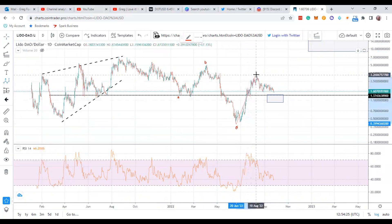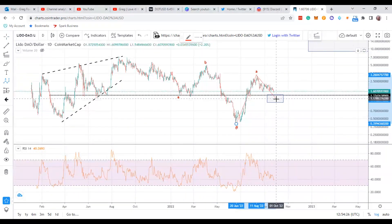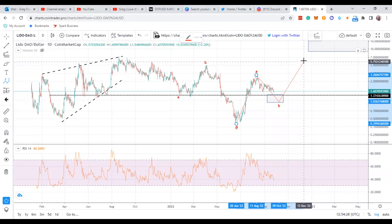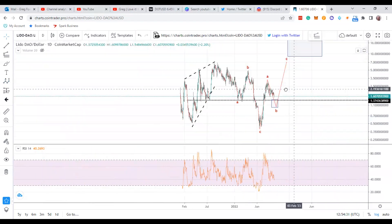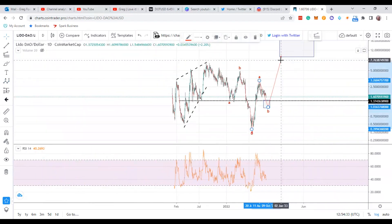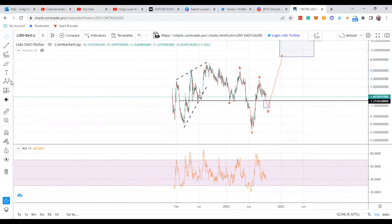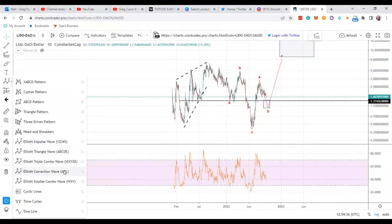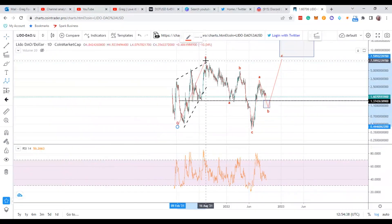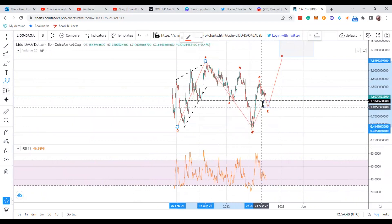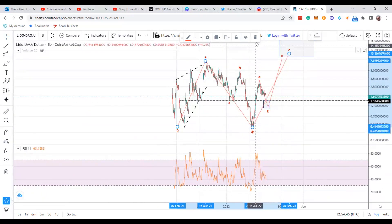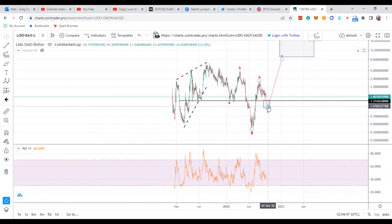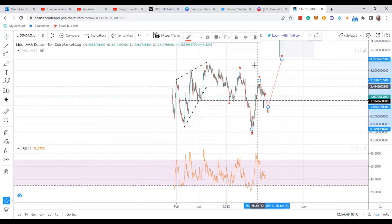Keep the worst case scenario in mind. You have A, B, and then C. If you take a look at that structure, here's what you have: A, B, potentially a C — or A, B, C over here — or that would be more of a W, X, Y. So that's what I'm checking out with Lido over there.